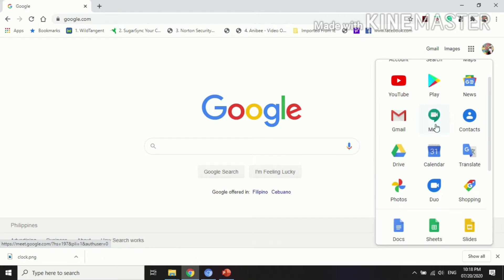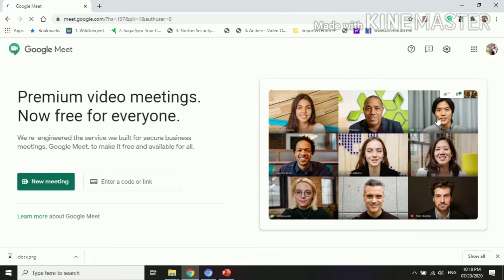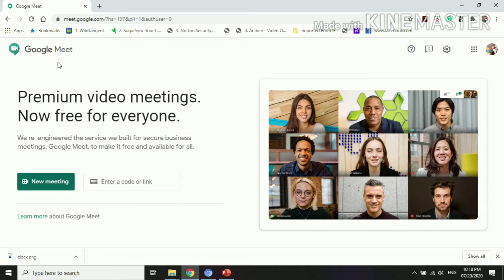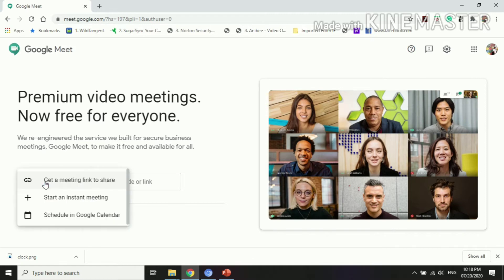We have here the interface for Google Meet and it says premium video meetings now free for everyone. We re-engineered the service we built for secure business meetings, Google Meet, to make it free and available for all. If you have already the link, you can just enter there, then the settings here. New meeting, you can see it there.